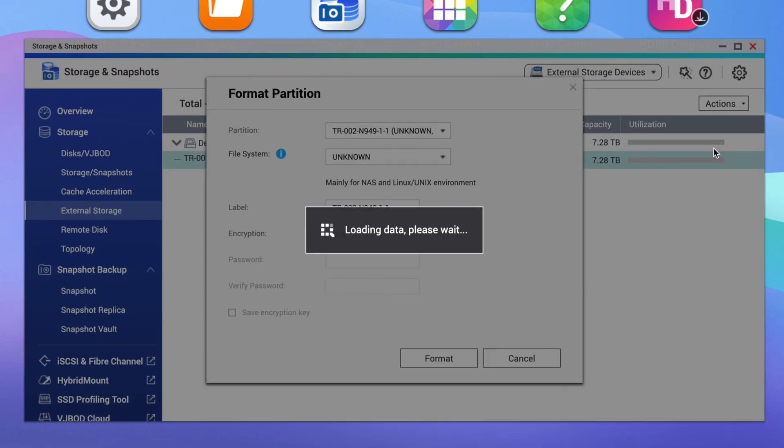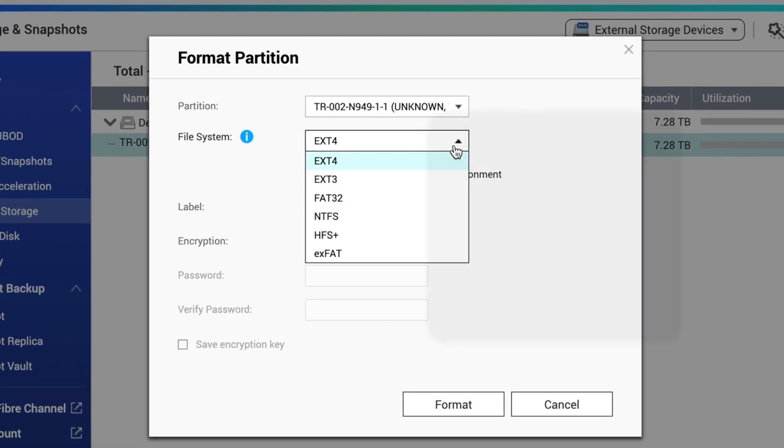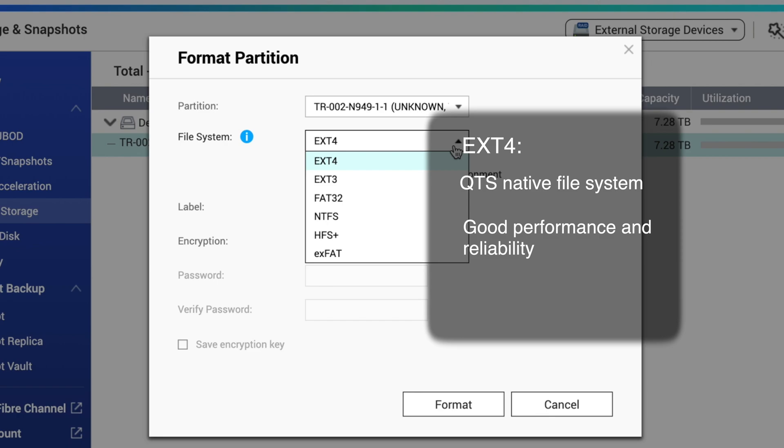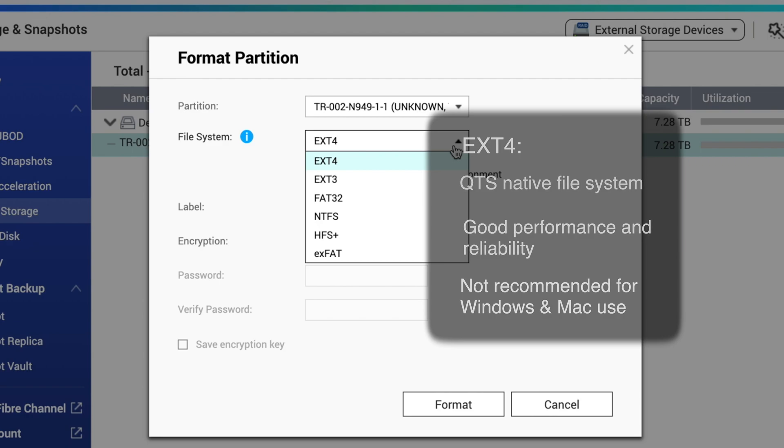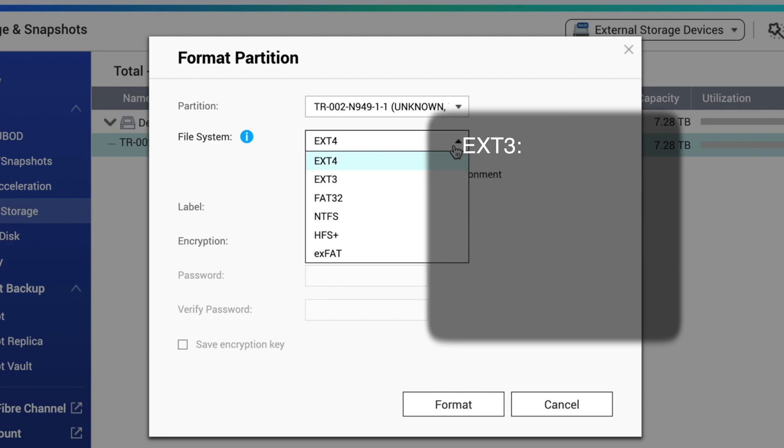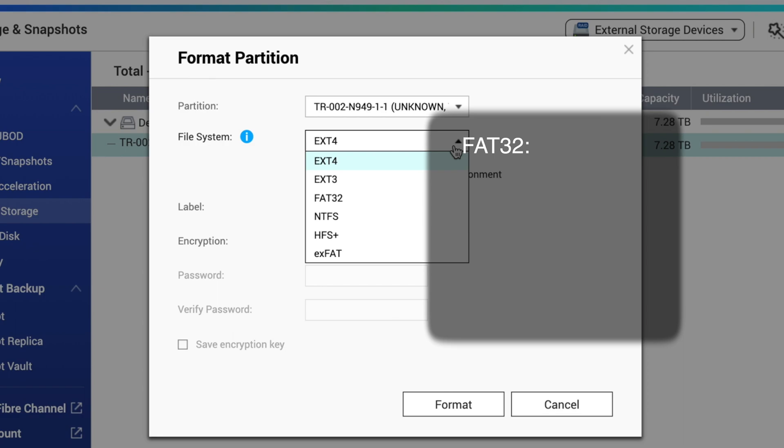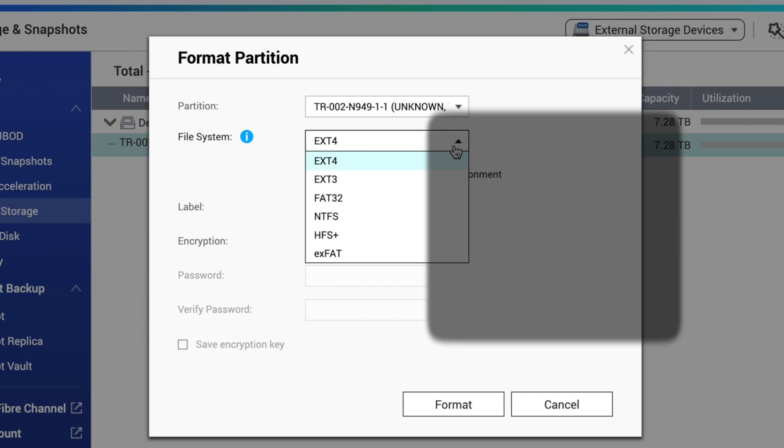Ext4 is QNAP's QTS-OS native file system and is also the native file system for Linux Ubuntu. It offers solid performance and reliability and can be a feasible option for those only using the external storage for QNAP and or Linux Ubuntu. But if you also plan on using it with Windows or Mac, you're better off choosing another file system with proper compatibility. Ext3 is a previous iteration of the Ext file system and only makes sense for better compatibility with older Linux based systems. But ext4 has been around for quite some time now, so ext3 will not be necessary in most cases. FAT32 is not recommended as it's an older version of the FAT file system and it has a file limit of 4GB.